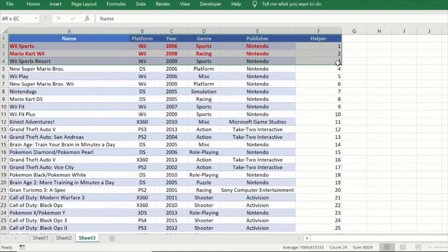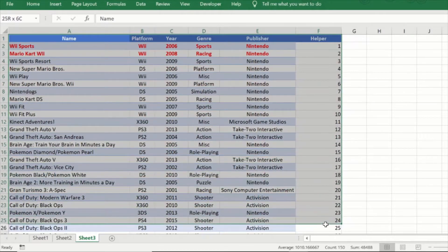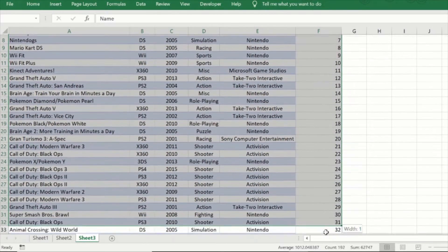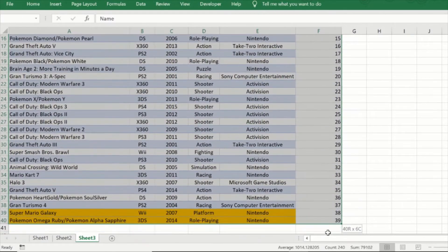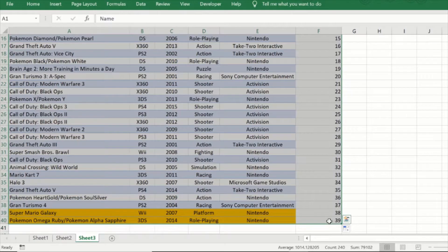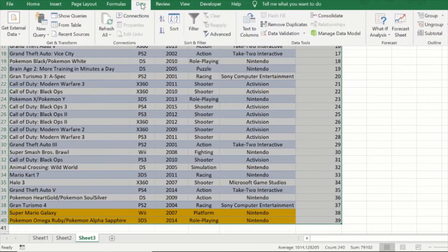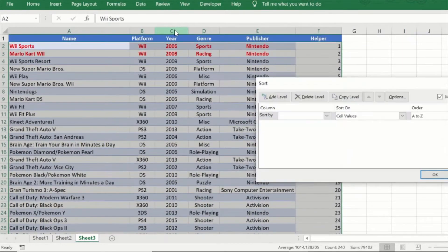Now with this when I select the entire table along with the helper column I will select this, then I will go to data and I will go to sort.